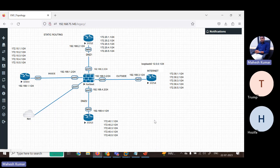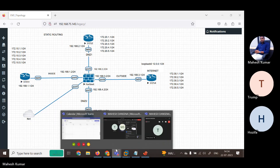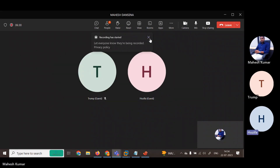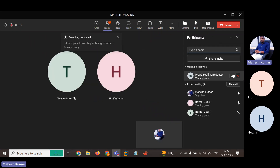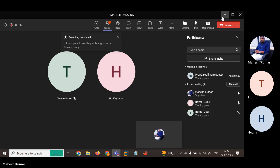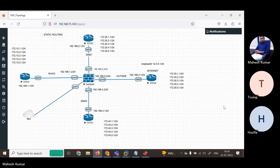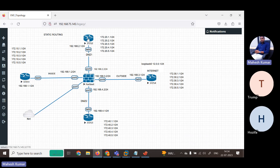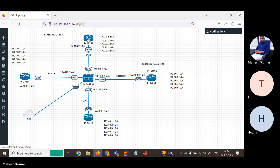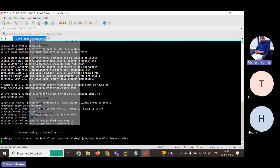Then we have R2, then R3 — going through each router one by one to configure them.